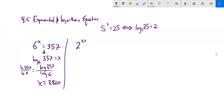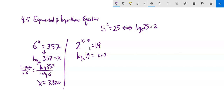Here's another one: 2 to the power of x plus 7 is equal to 19. Same idea — I'm going to rewrite it as a log statement. Log base 2 of 19 is x plus 7. Now this log base 2 of 19 is just a number I can evaluate on my calculator using the change of base formula. So I'll do natural log of 19 divided by natural log of 2, and then subtract 7 from both sides.